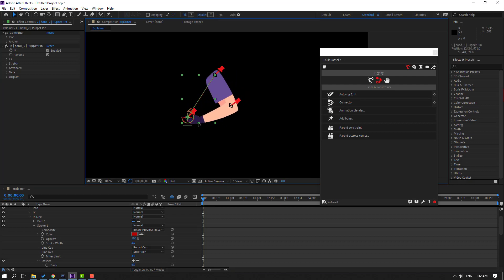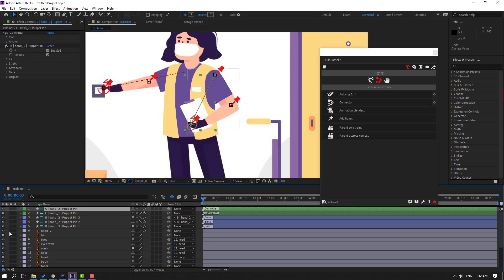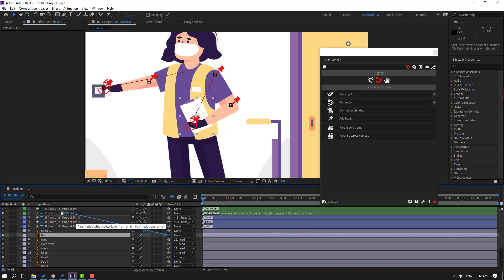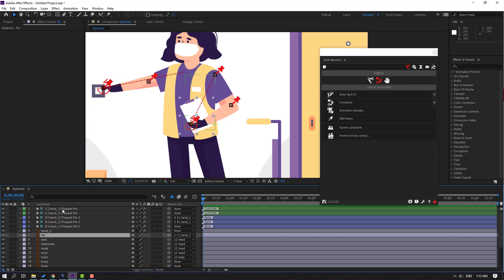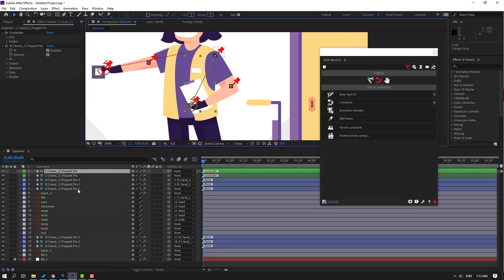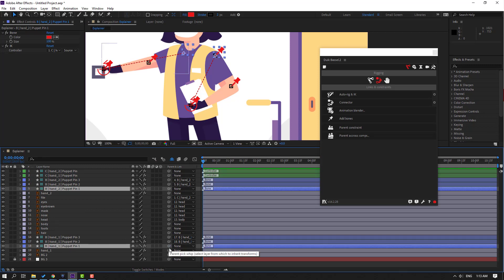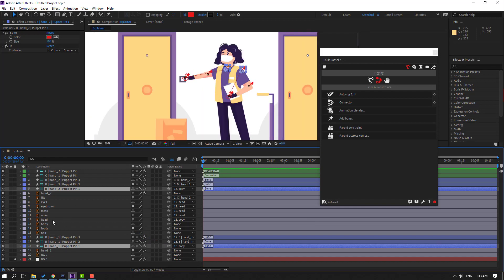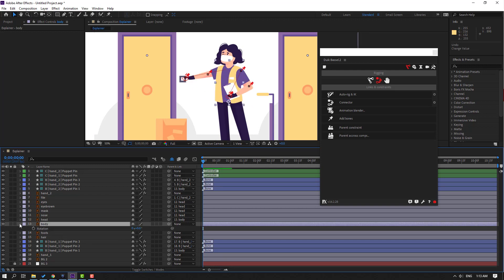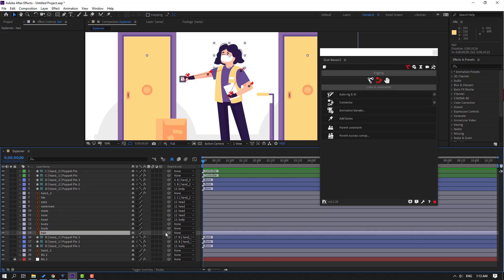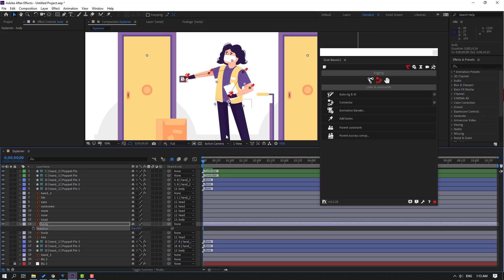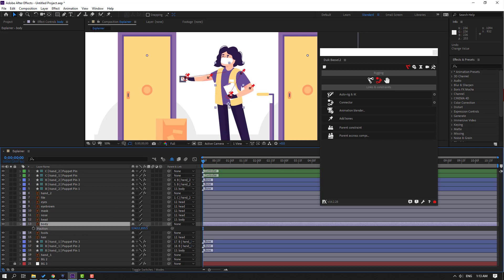Let's check it - okay nice. Un-solo all objects - very nice. Select this layer and parent to controller 2. Select controller 2 - very nice. Now select puppet pin 1 and this puppet pin 1 and parent onto this body. Select this body, press L to check - rigging is done. Select this layer and parent onto the body, check it - okay very nice. Press P to try again - okay very nice.